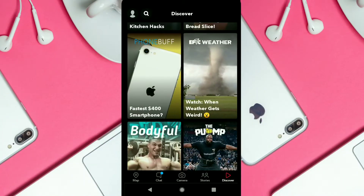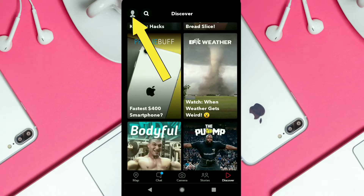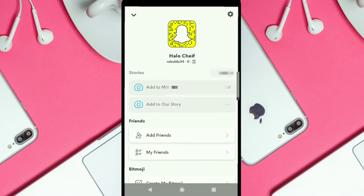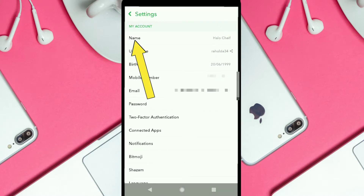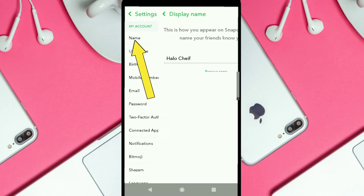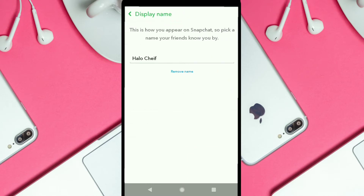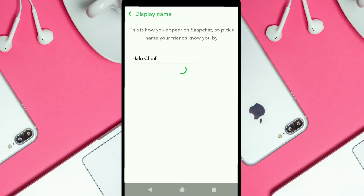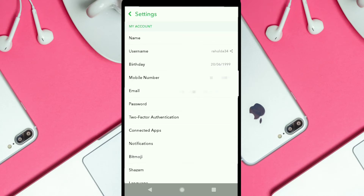In this video I'm going to show you how you can remove your name from Snapchat. It's very simple — click your profile icon, then click Settings, then click your name, and here it says Remove Name, so click Remove Name.